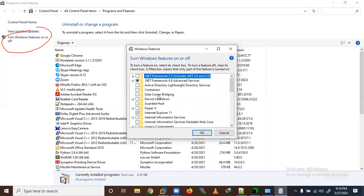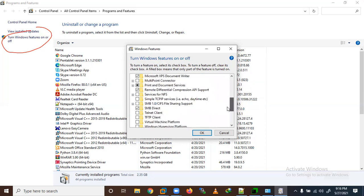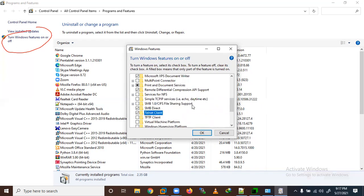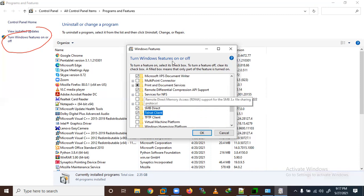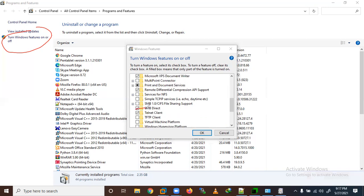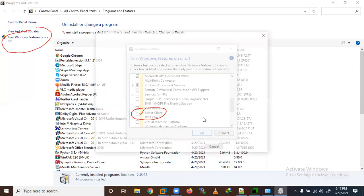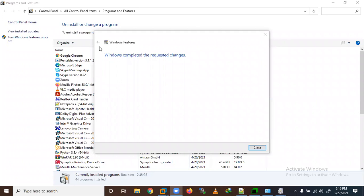You will see features like Hyper-V listed here. We want to find and enable the Telnet Client. Find 'Telnet' in the list — these are services that are not tick-marked, meaning they are not enabled. We tick-check the Telnet Client checkbox and then click OK.